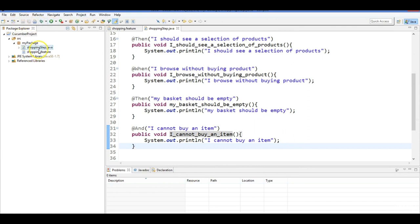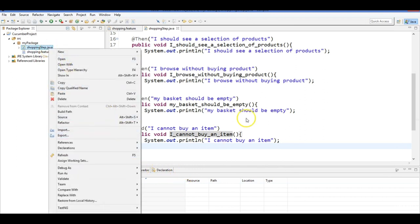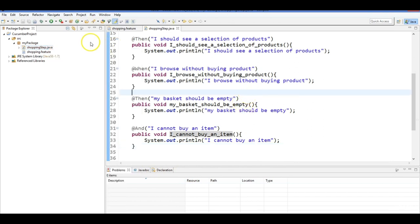If you have 10 feature files, you need 10 step files. We've learned how to build both. In the next session, we'll create the test runner. You cannot simply run the step file as a TestNG test because you need to link the feature file with the step file. The feature file calls the step file at runtime. So you need a test runner to correlate them, and we'll build that test runner using TestNG.